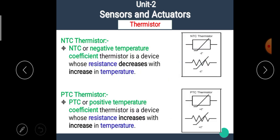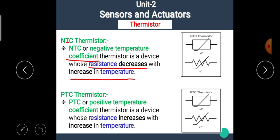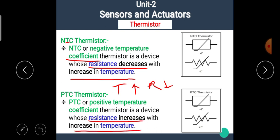The first one is the NTC or Negative Temperature Coefficient thermistor — it is a device whose resistance decreases with an increase in temperature. That means in the NTC type, as temperature increases, its resistance decreases. In the PTC or Positive Temperature Coefficient thermistor, it is a device whose resistance increases with an increase in temperature — as temperature increases, its resistance also increases.